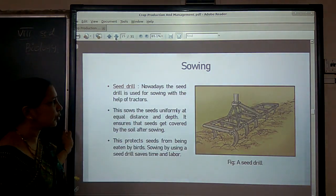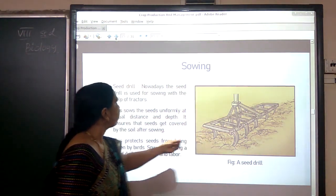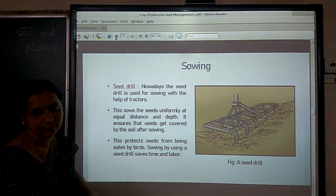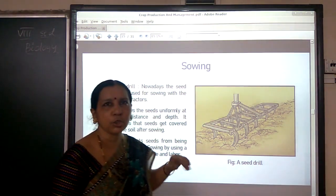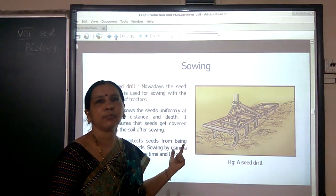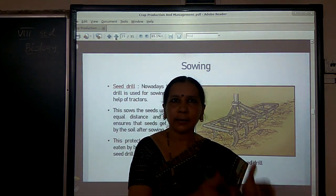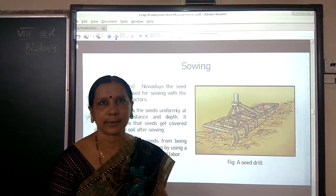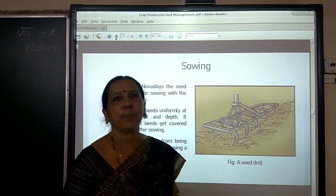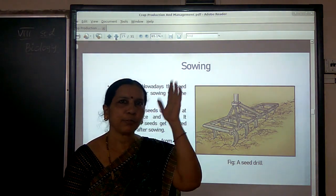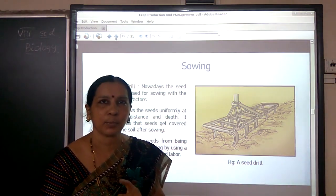Nowadays farmers use a seed drill for sowing seeds. The seed drill sows seeds uniformly at equal distance and equal depth. There must be appropriate distance between seeds; otherwise plants become overcrowded and do not get sufficient sunlight, water, and minerals. So sufficient distance between seeds must be ensured, which a seed drill achieves.